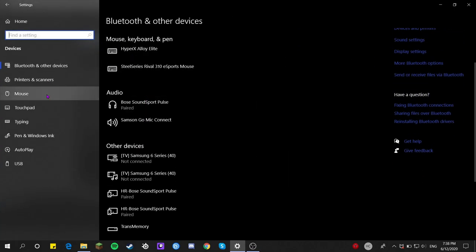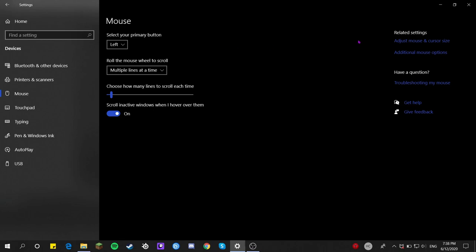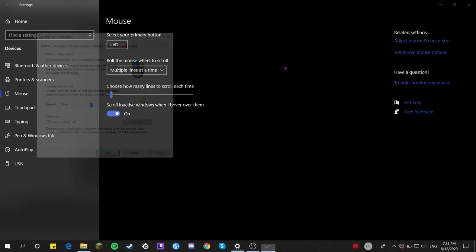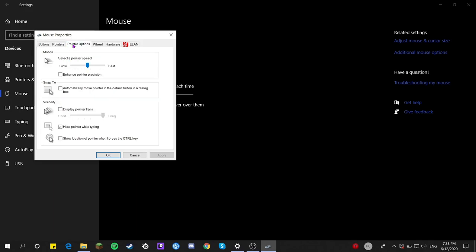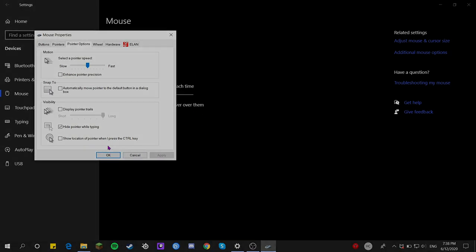Then go to Additional Mouse Options, then go to Pointer Options. There should be a box checked — just uncheck it, click Apply, and everything will be good to go.